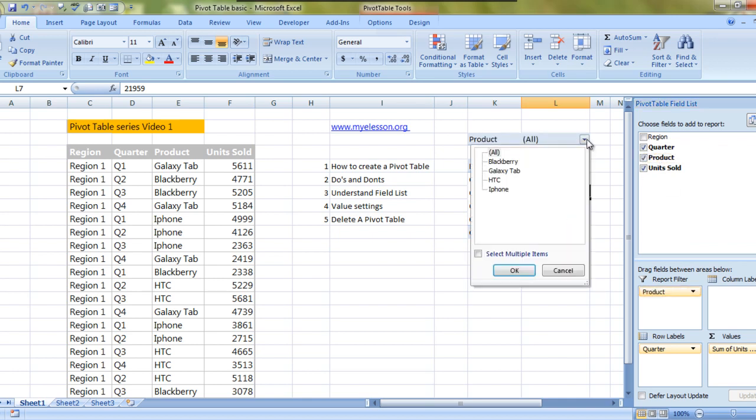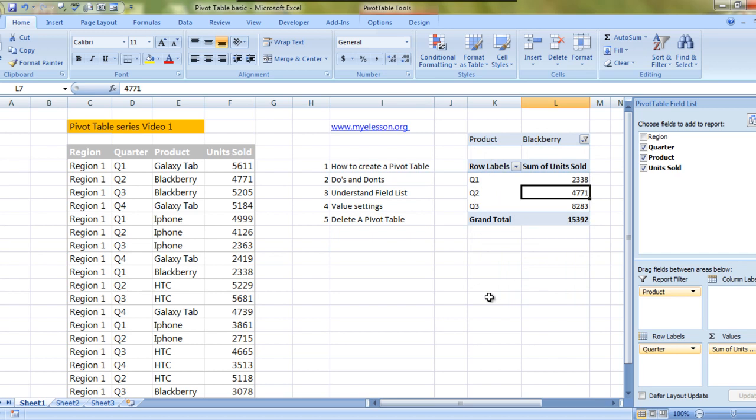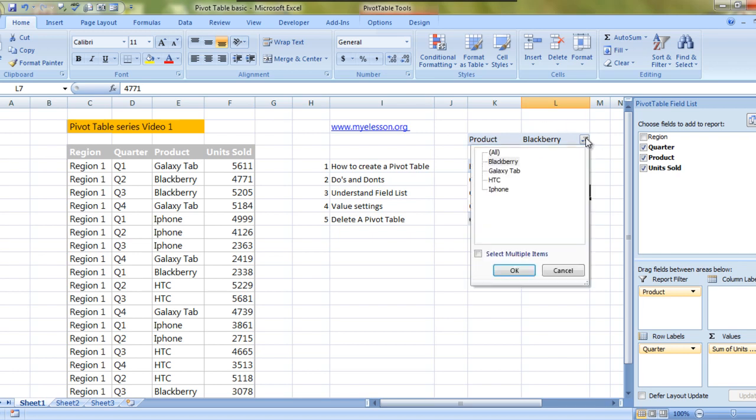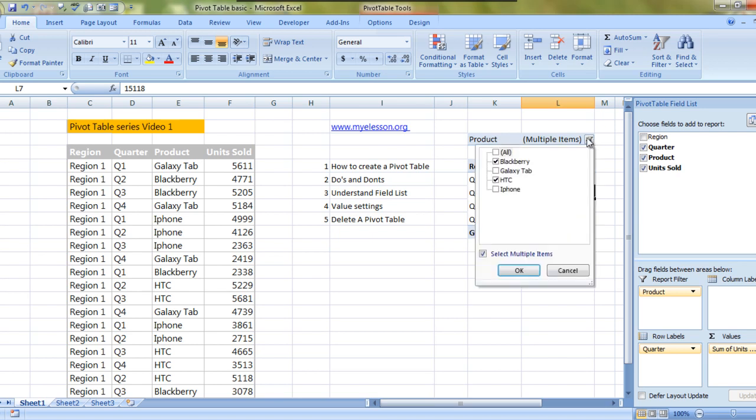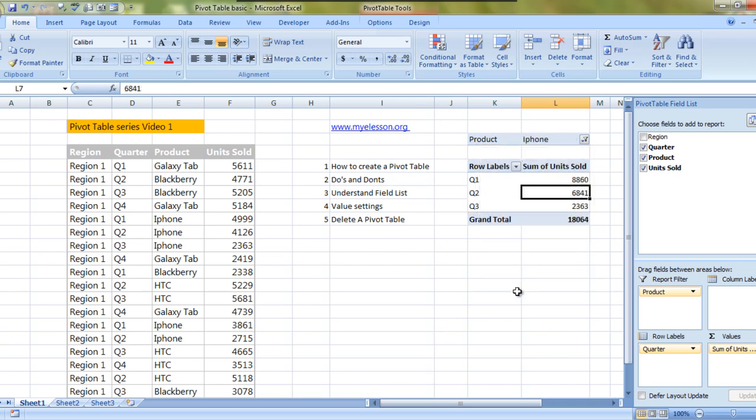Now I can choose just to see the details of the Blackberry. See, immediately Blackberry was most sold in quarter three and quarter four saw zero sales. The same way you can even have multiple selections. Like I want to see Blackberry and HTC. Let us see for iPhone. Even iPhone did not sell in quarter four, and quarter one was the highest selling quarter.